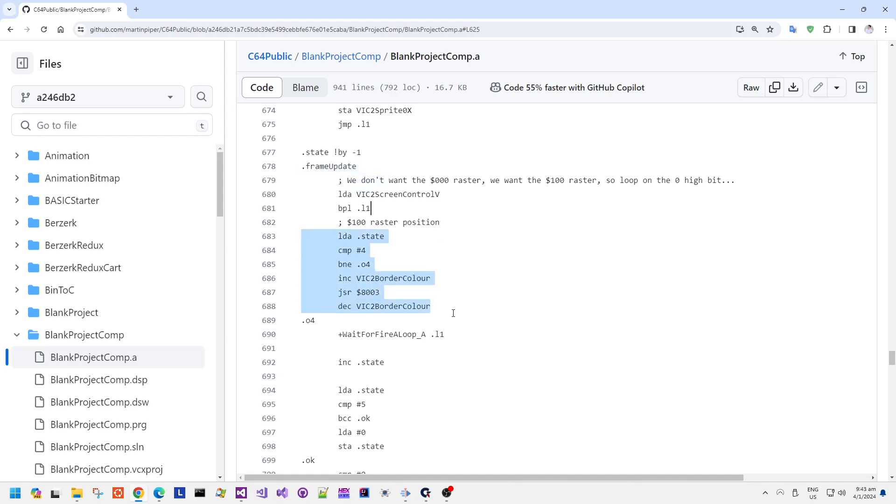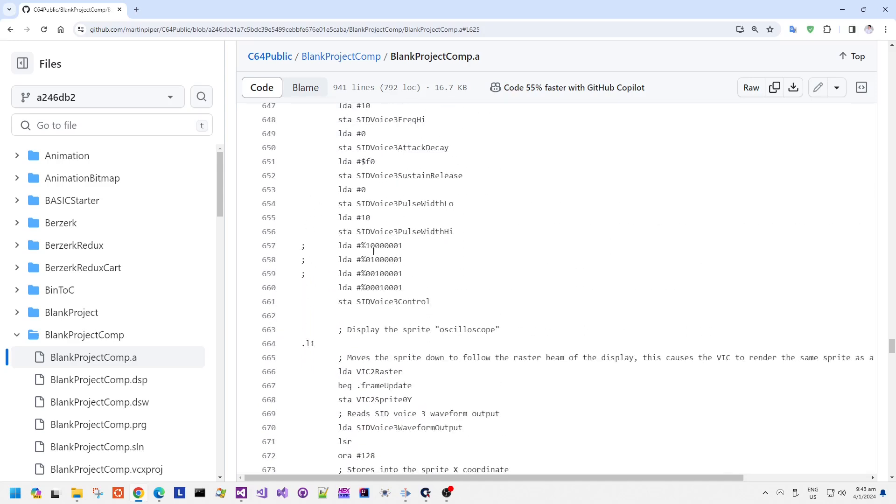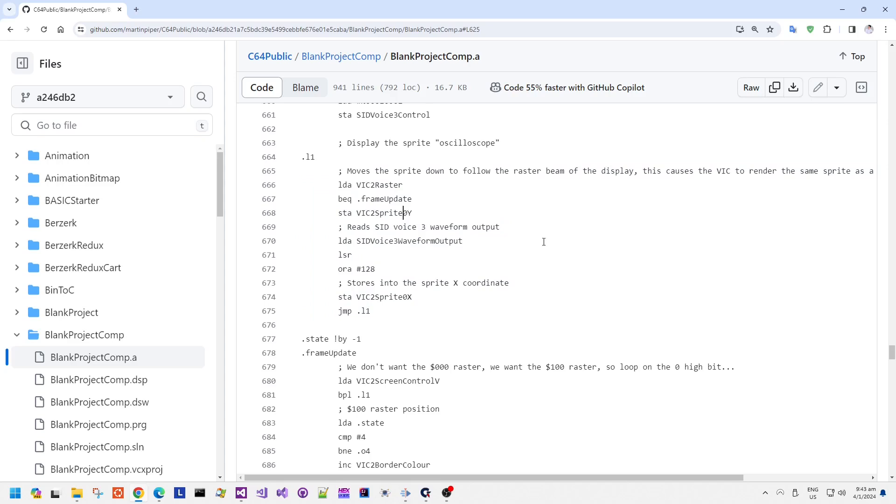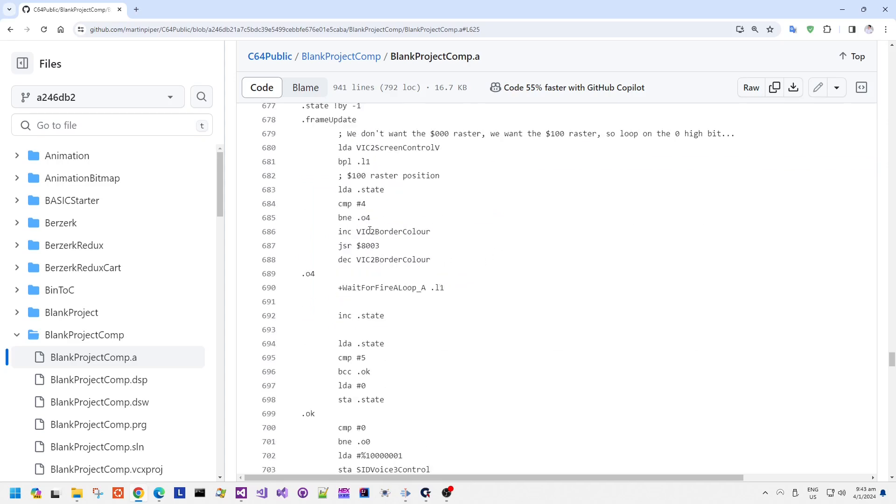We then have a once per frame piece of update logic which detects if the fire button is pressed and then changes between the different SID waveforms or starts playing music.